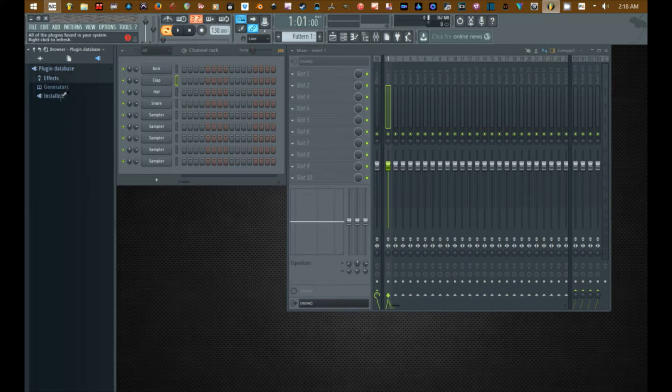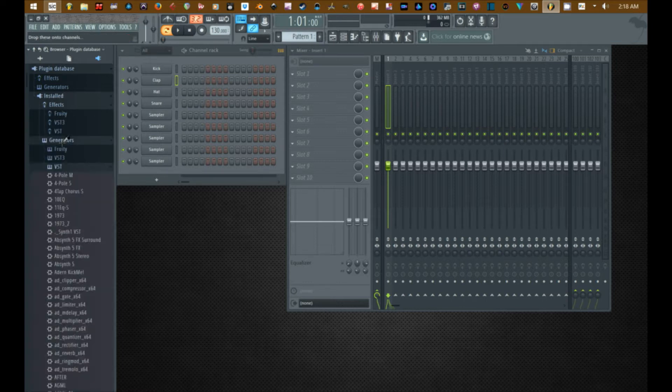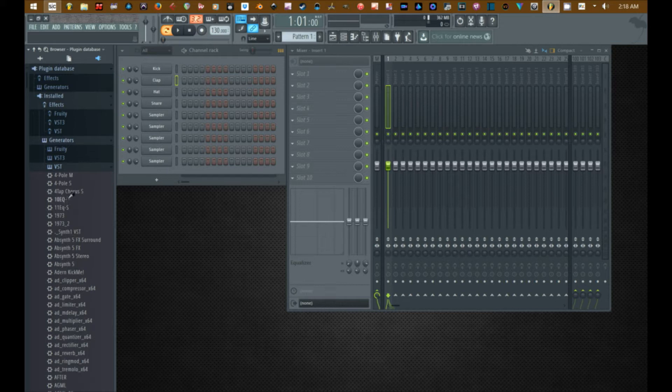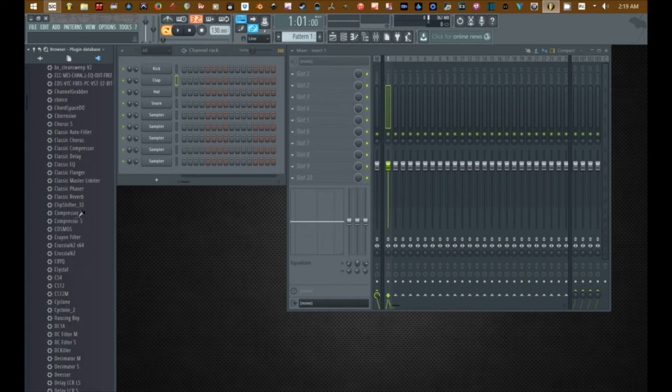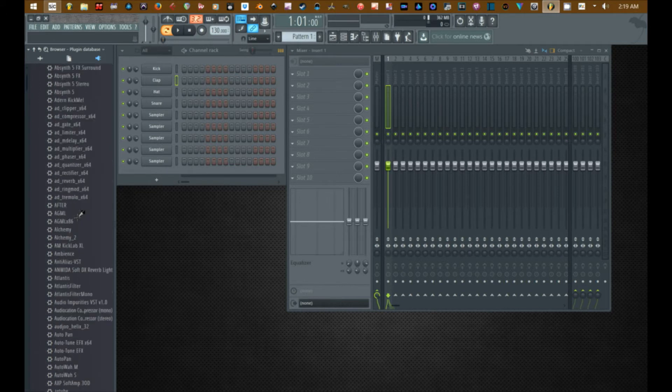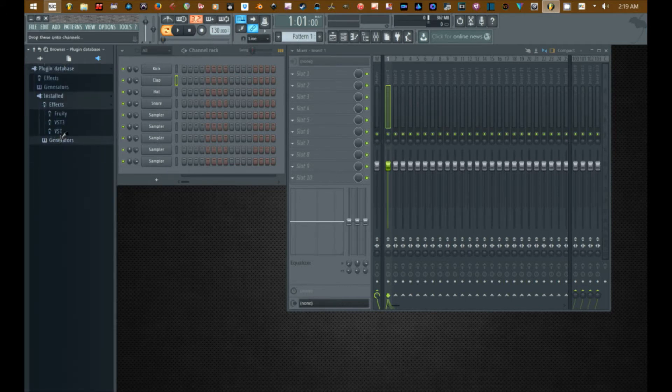FL Studio 12 at the moment of this video registers some of the plugin types incorrectly. And what I mean by that is some of the synthesizers are registering as effects and some of the effects are registering as synthesizers. So you have to be careful with that. Alright so moving on.